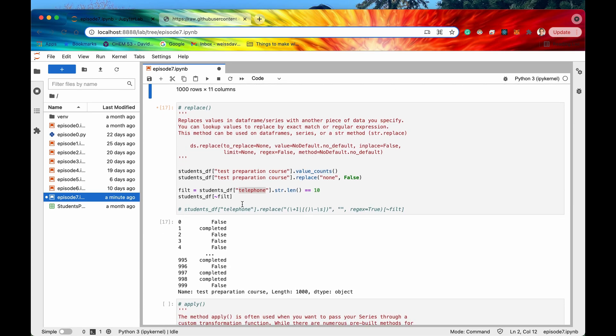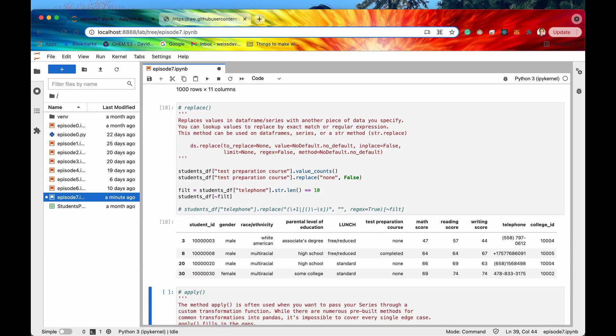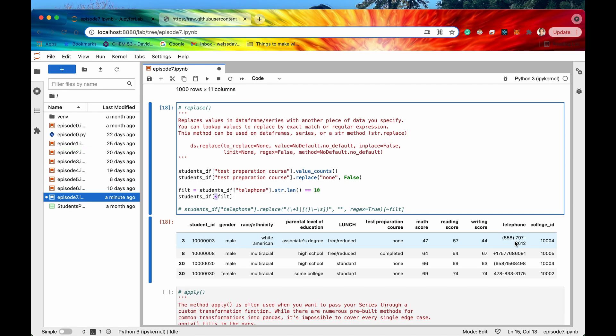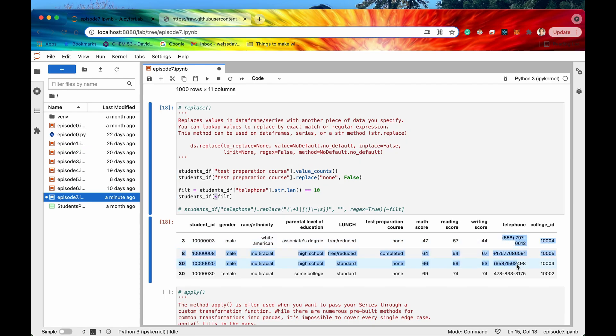All right so if I run the cell then that's going to go and get all of the telephones all the values that have a length of 10 which is like the appropriate formatted format and then get the opposite of that right. So get not equal to 10. Cool. So negate this filter and when we do that it looks like now we're getting all of the badly formatted telephones right.